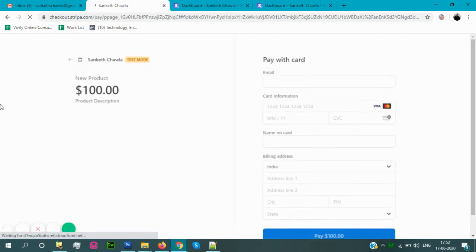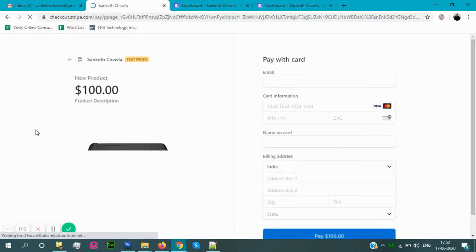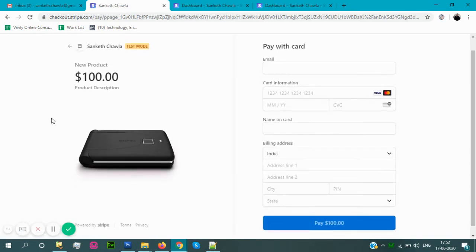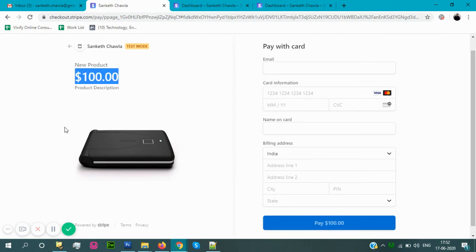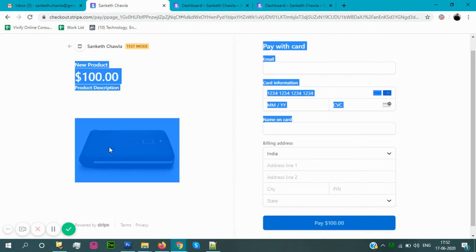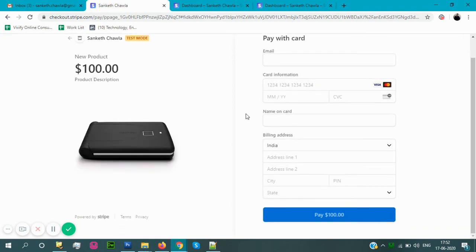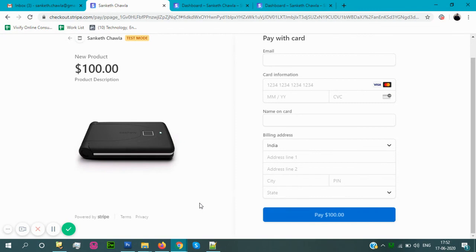Here is your product name, product description, product amount, and product image. After filling all the details, card details and your personal details, you can purchase the product. This is the procedure how we can add the checkout button to the website. Thank you.